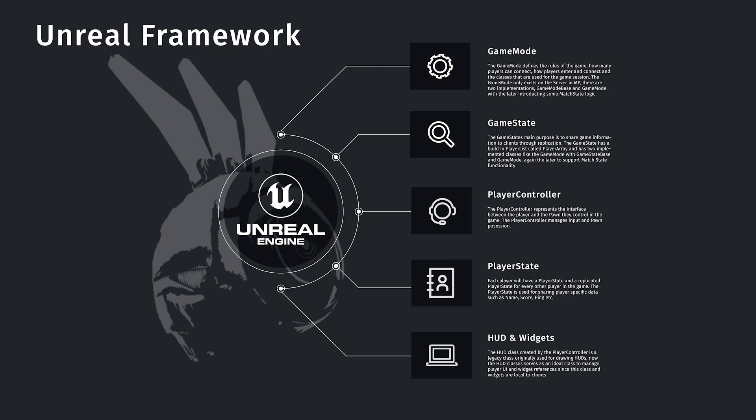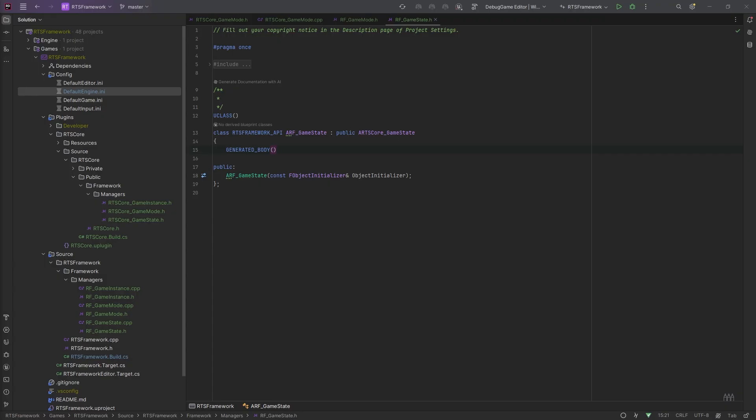The player controller generally manages input. So not all input is managed on the player controller. It's just where the input starts and it works its way down through the player controller. Then you can have input on a pawn, you can have input on a character, but it all inherits through back to the source, which is the player controller.